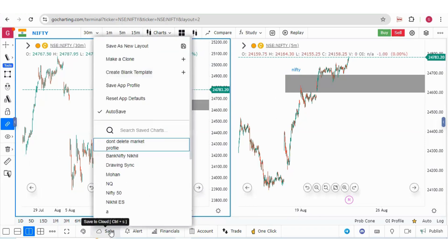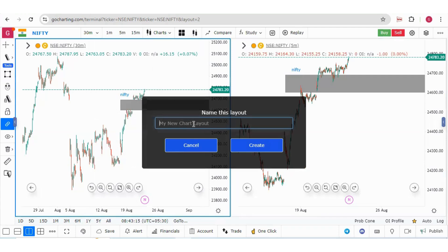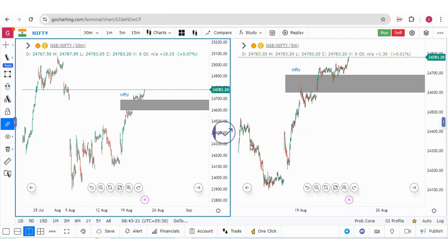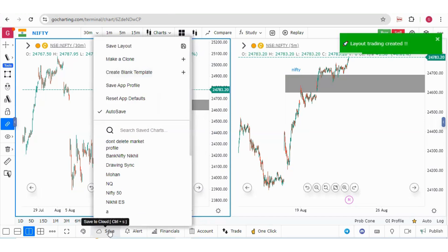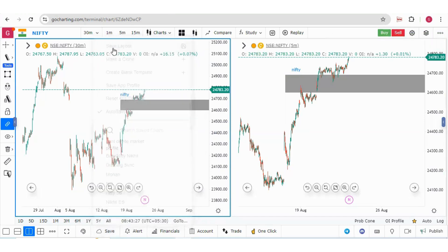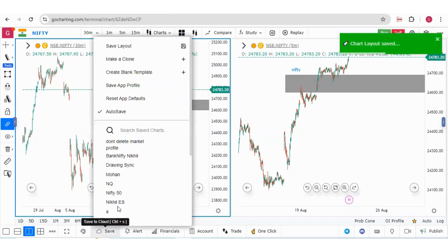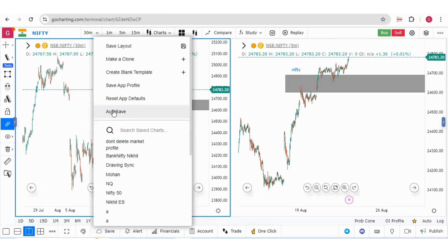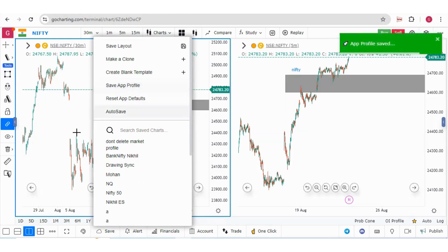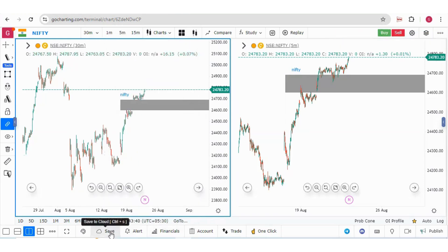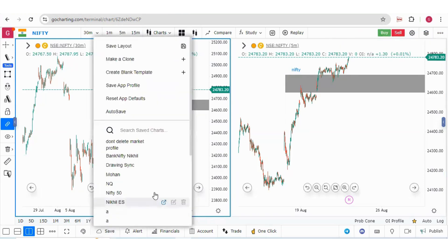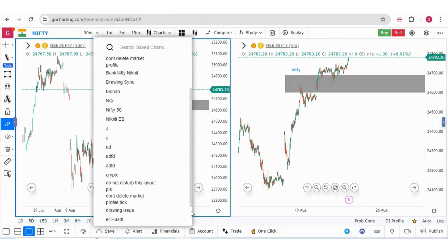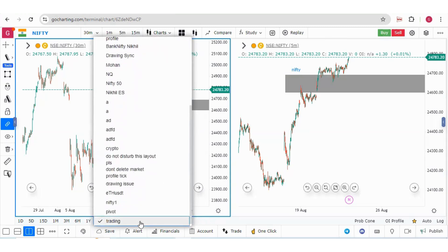So if I make it a clone, make a new layout like 'Trading,' create this. And now if I save it... let me switch off auto-save. To switch off auto-save, I have to save the profile. Now you can see my 'Trading' layout has been selected here.